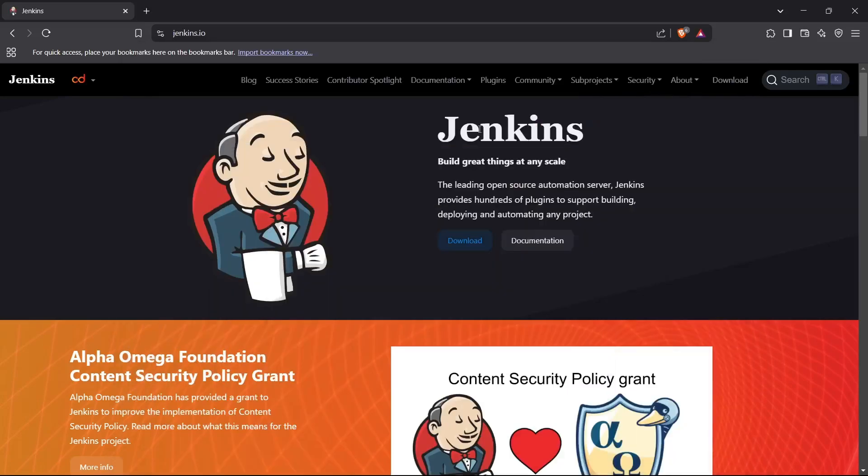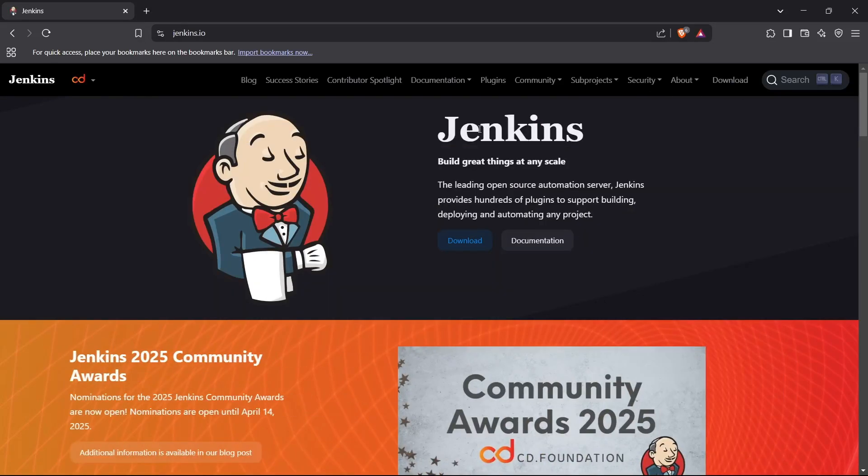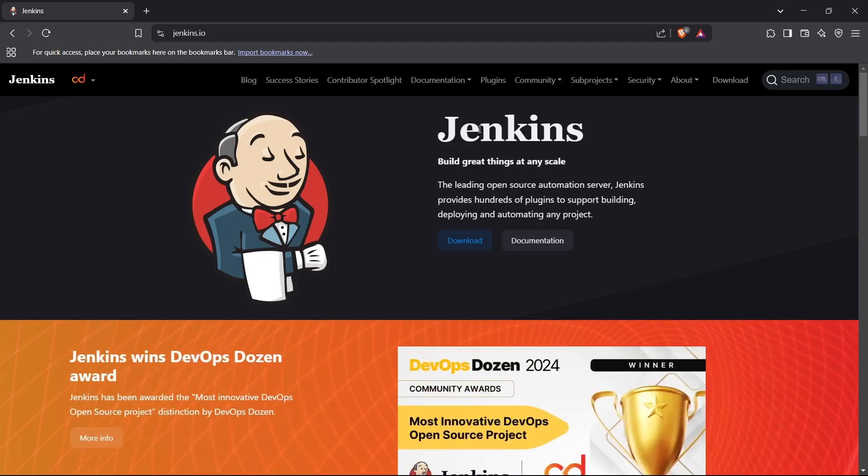Hi guys, welcome back to the channel. Today I'm going to show you how you can set up a Jenkins server on a device by just downloading Jenkins from its website. So let's begin.